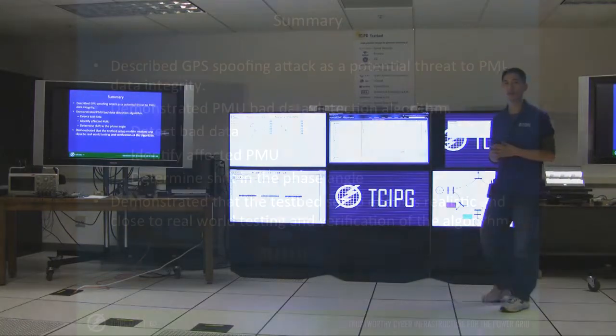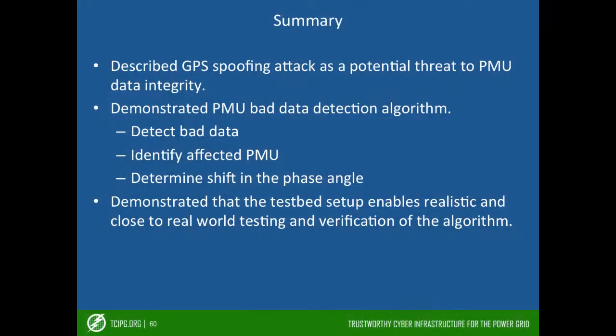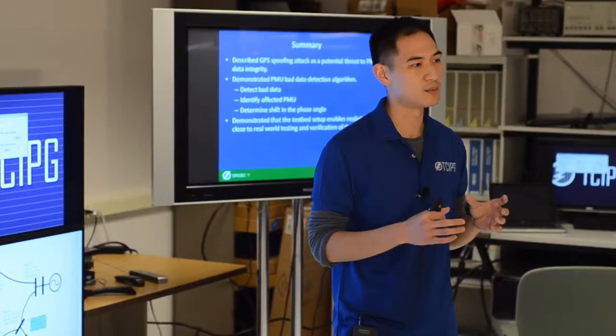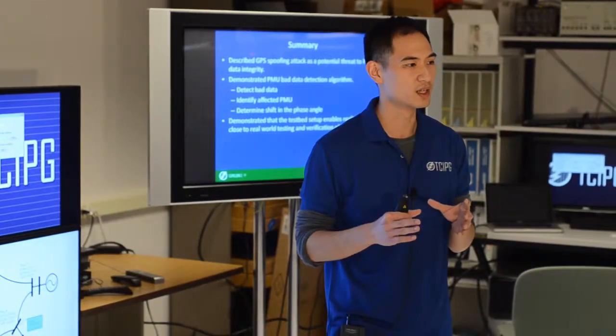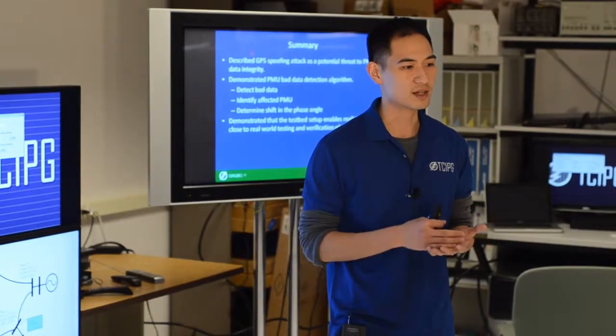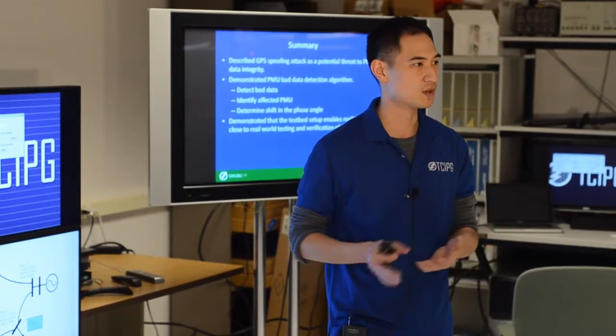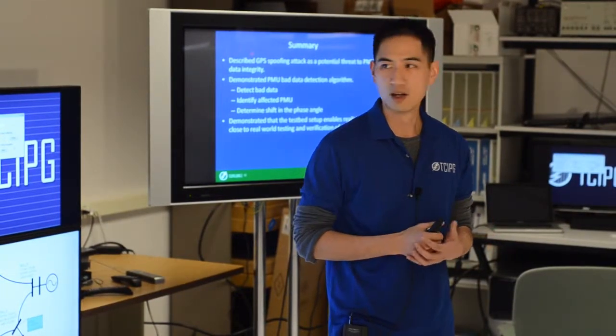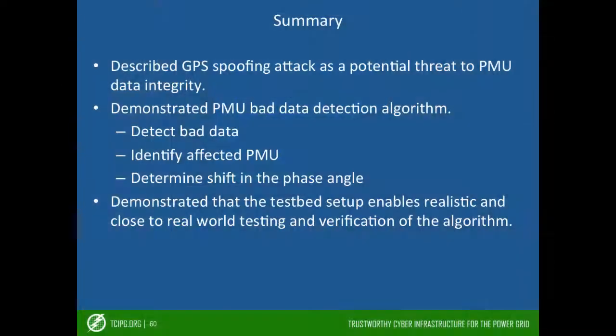So in summary, we described that GPS spoofing attack as a potential threat to PMU data integrity. We also demonstrate a bad data detection algorithm, showing that we're able to detect the bad measurements, identify which PMU is sending that bad measurement, and how much angle shift is the measurement from the supposed value. And we also demonstrate that the test setup enables realistic and close to real-world testing and verification of the algorithm.